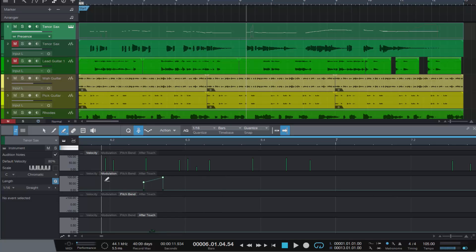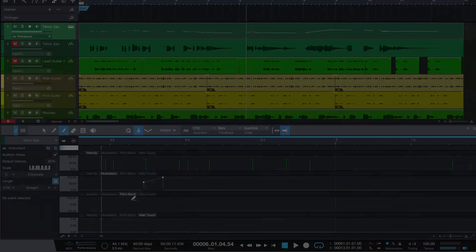So there you go: note overlaps and automation lanes in Studio One 3.5. I hope you found this helpful. Until the next video, bye for now.